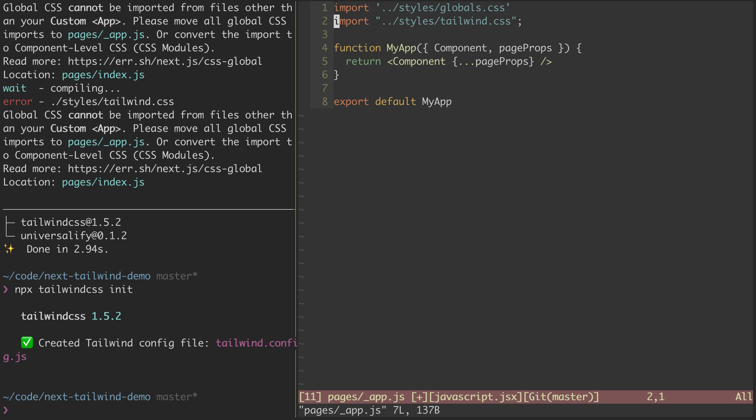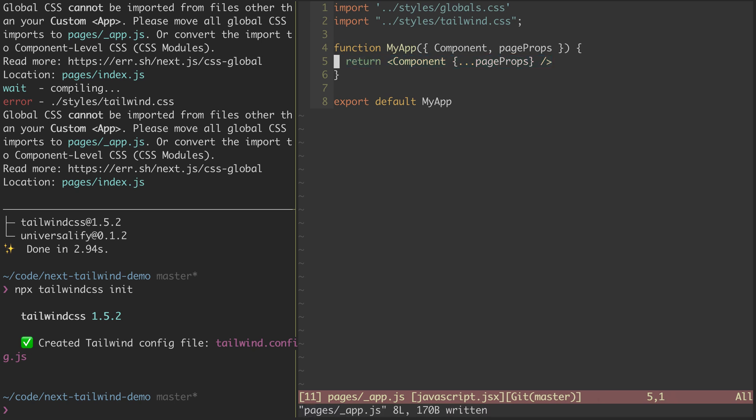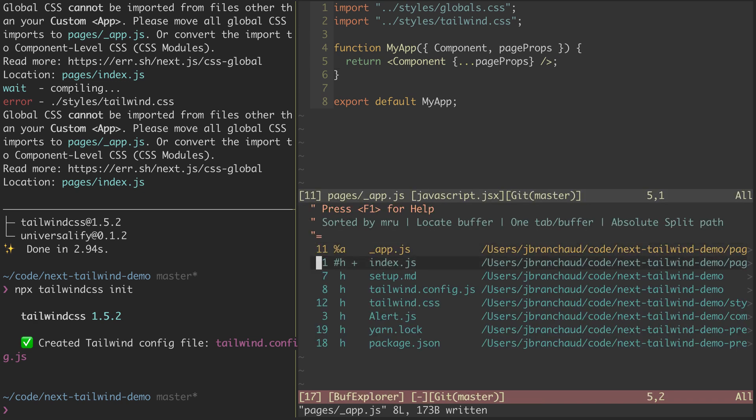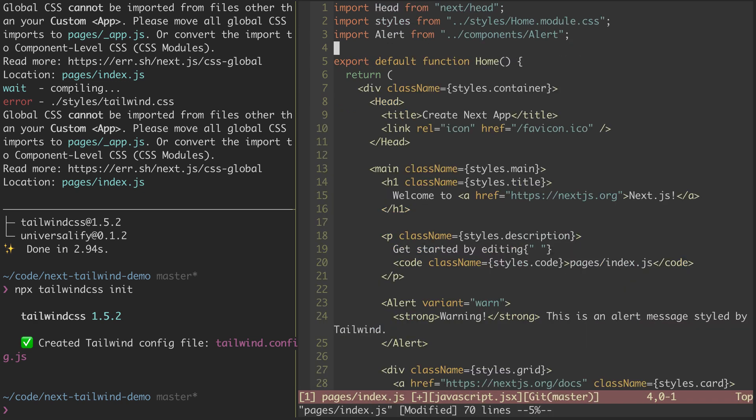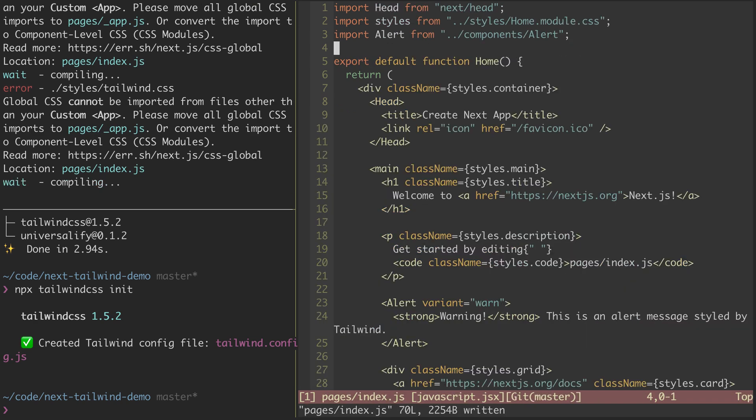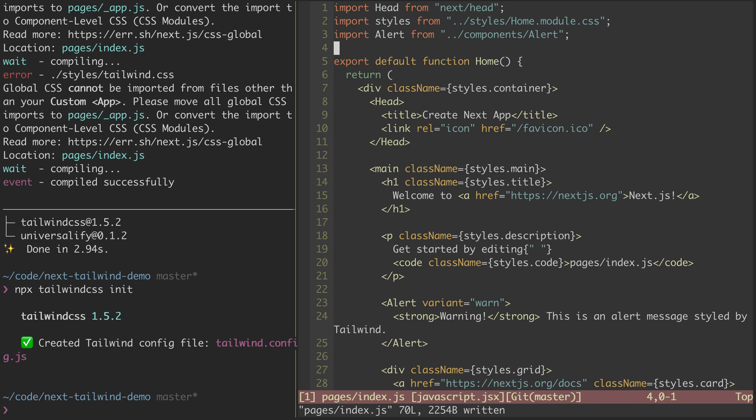Now, if you're working with a Next.js app that doesn't have the underscore app.js file in it, you can go ahead and create it yourself. Just make it look something like this. The important part is that you export some sort of app component that renders component with the page props. So I'm going to save that, and we're still seeing some errors in the dev server, and that's because I didn't save this file yet. Now we're compiled successfully.